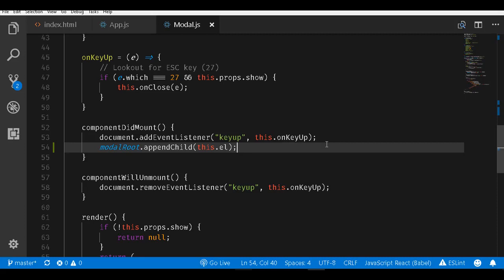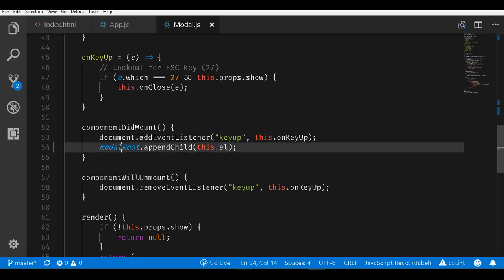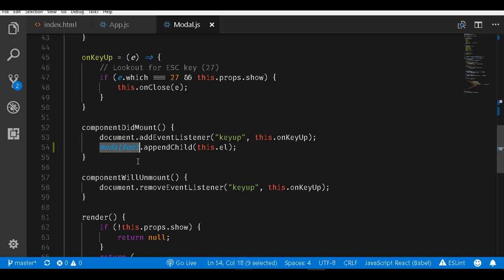So that this JavaScript DOM element is added to the actual element within the HTML root.